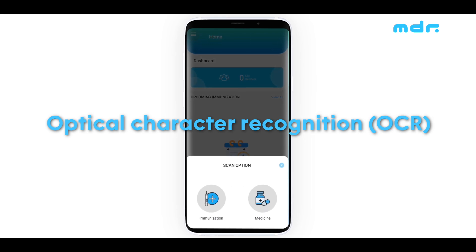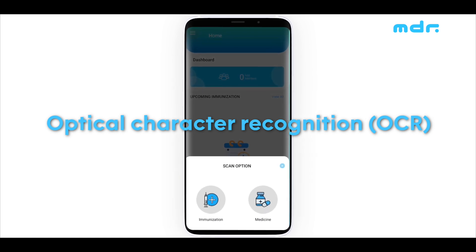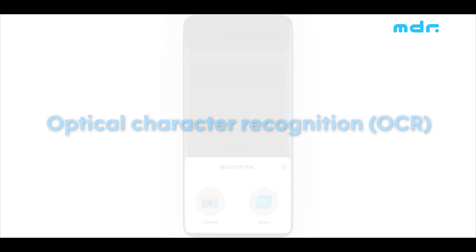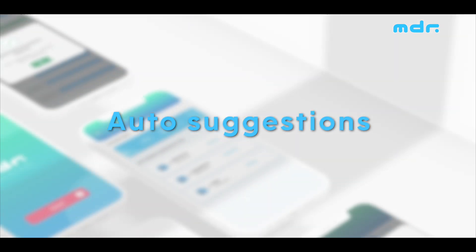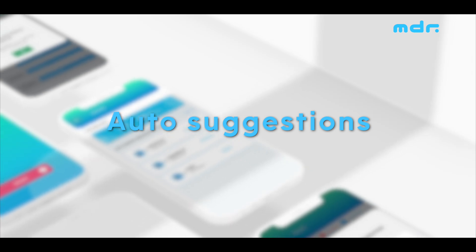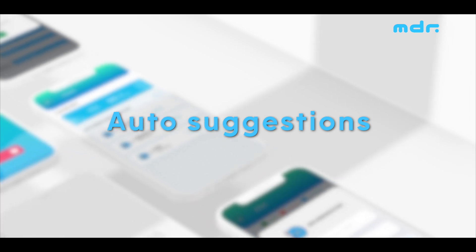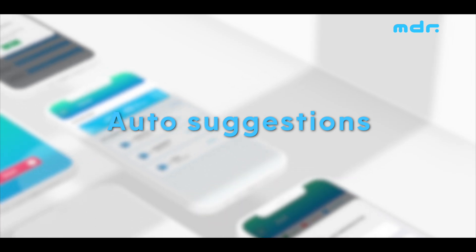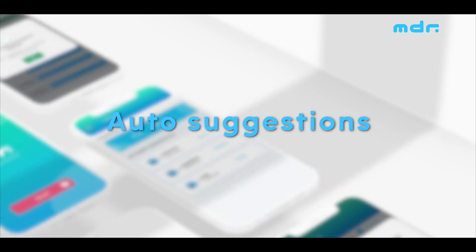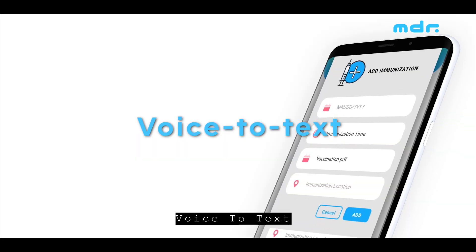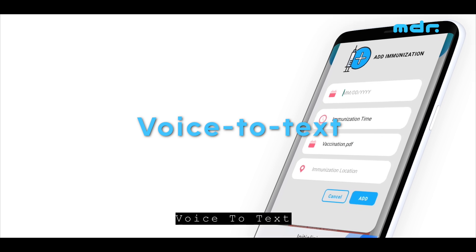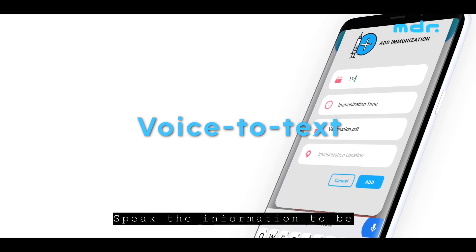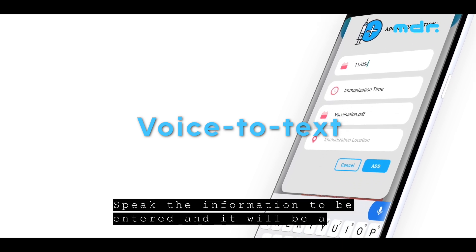Use your phone's camera to scan the medication's label and enter new records. Auto suggestions: you can simply start typing to see suggestions based on the type of record. Voice to text: speak the information to be entered and it will be auto typed.